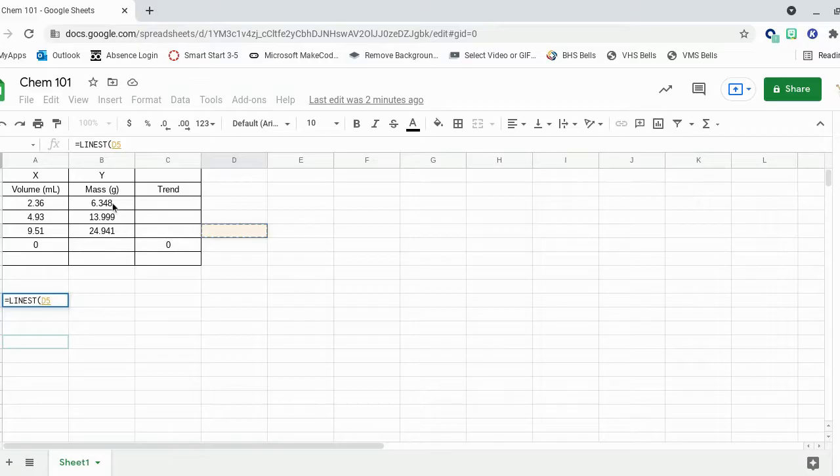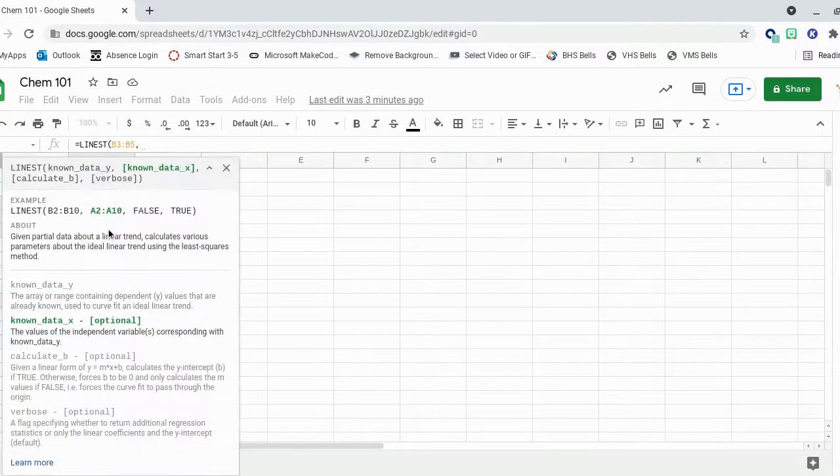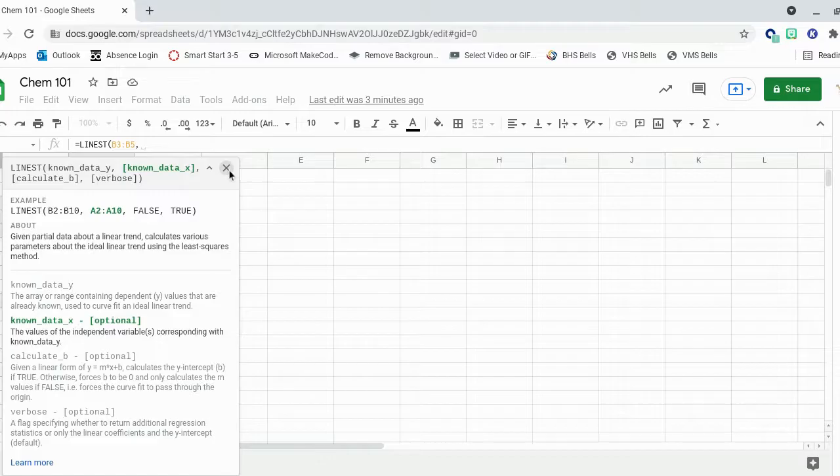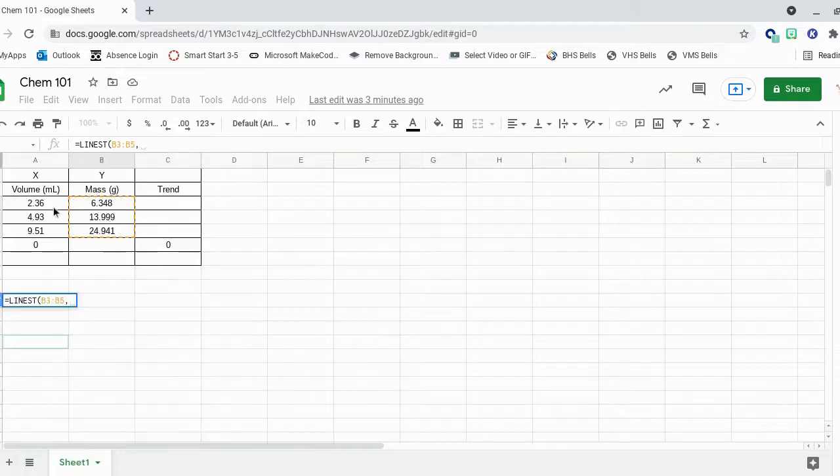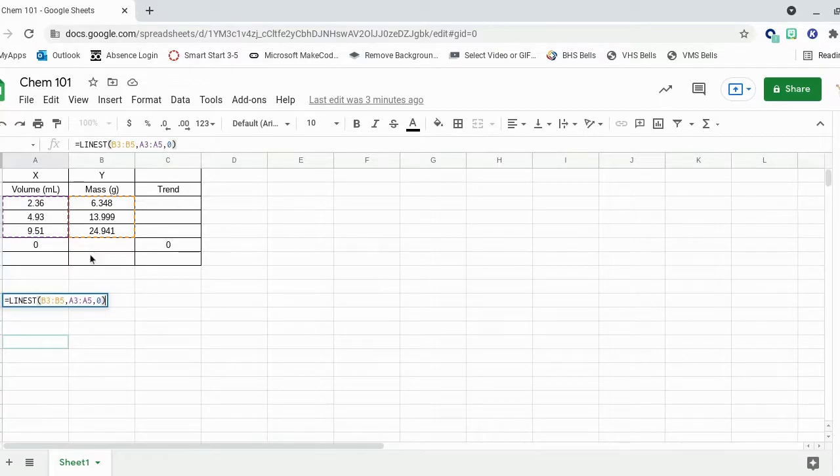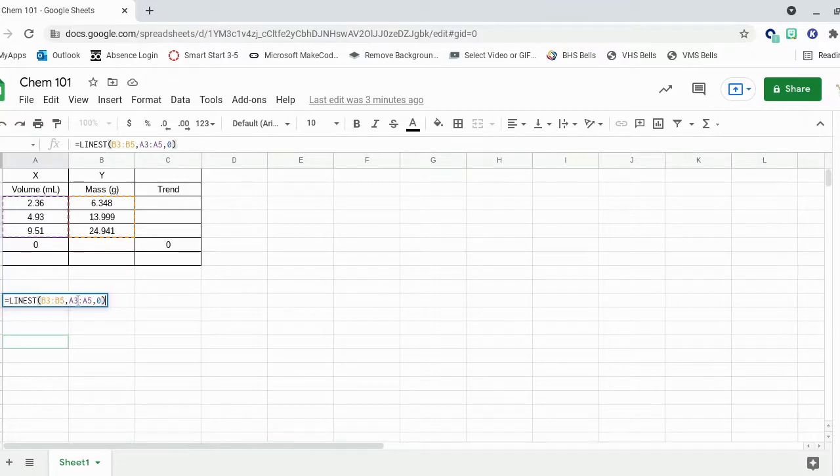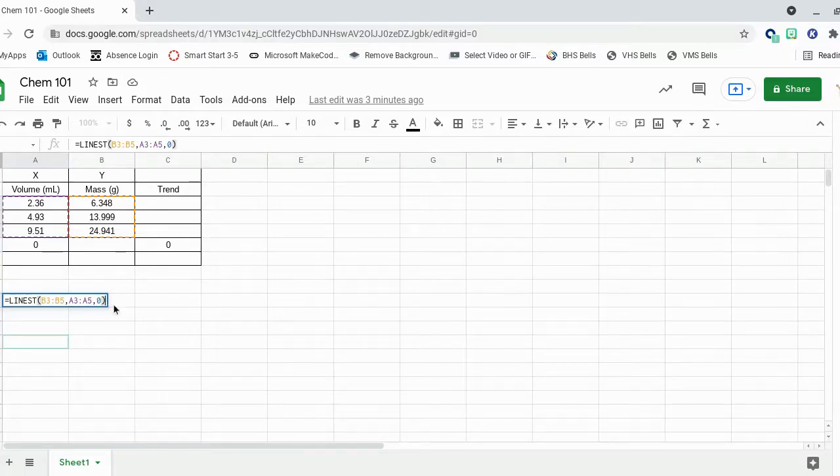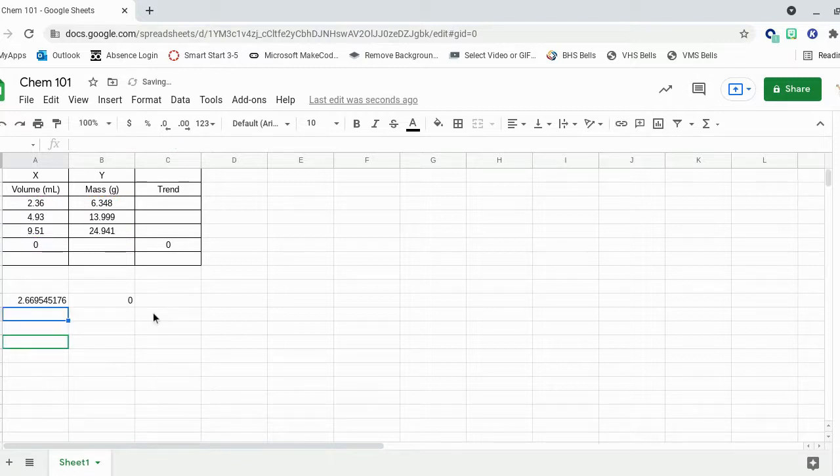So I'm going to pick my y data, highlight it. Then I'll hit comma. Get that out of the way. Then I do x. And then the last thing you do is just type in a 0 and then close your parentheses there. So this is taking all your y data and your x data. It's going to calculate the equation with a y-intercept of 0. Then you hit enter and it does it for you.